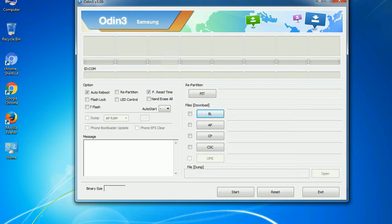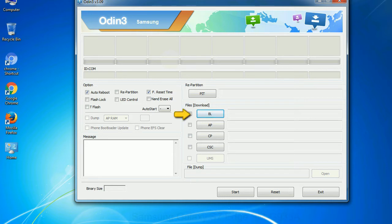And here is what different buttons mean and what they are used for. PIT: Partition Information Table. If you check the re-partition checkbox, you should also specify a PIT file to repartition the file system. Bootloader: This button is used to flash the device bootloader.